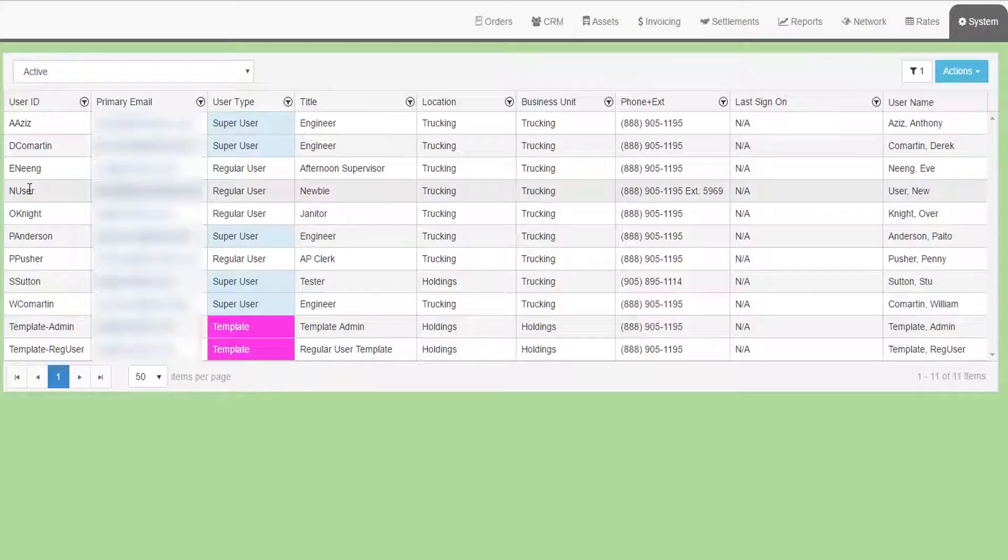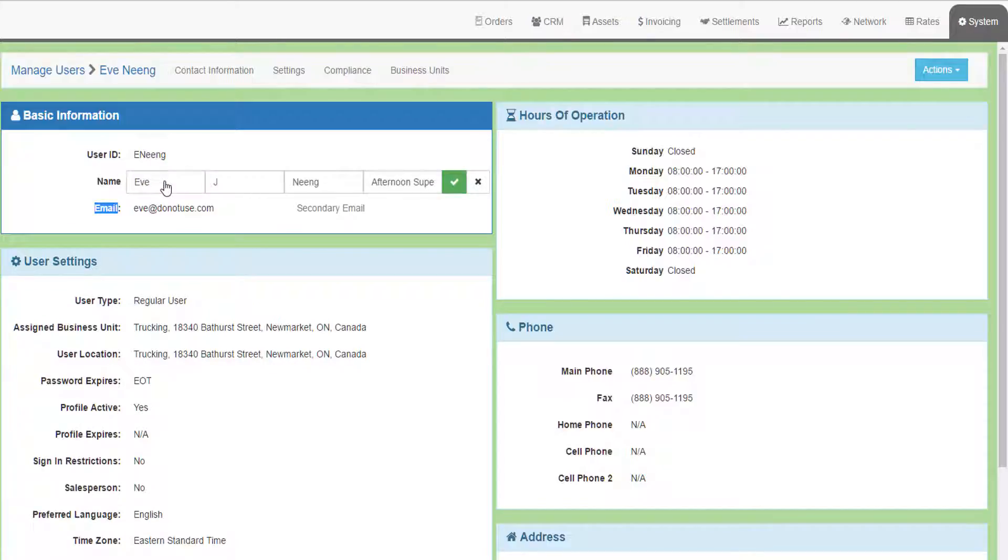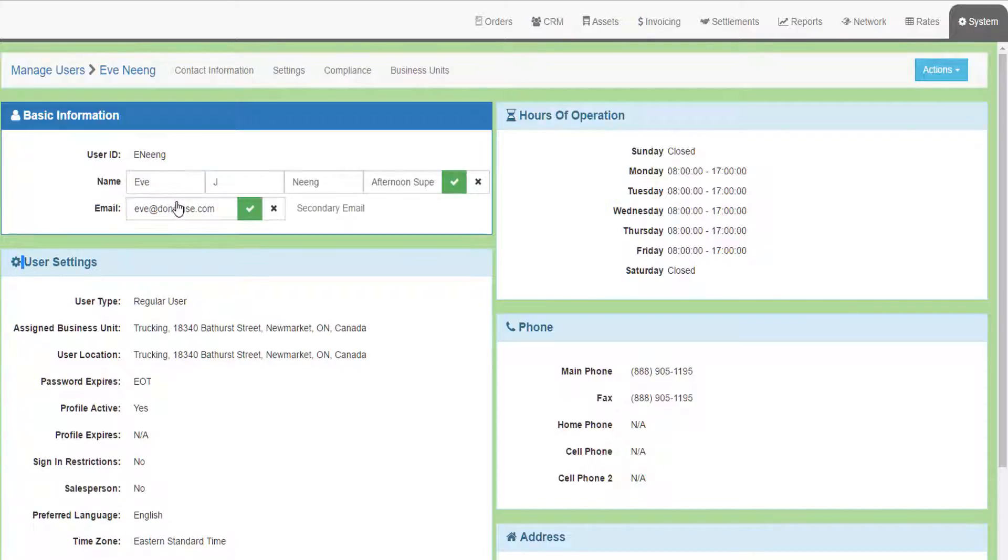Choose your user profile by double-clicking on your user ID in the grid. In the main screen, you can modify your user name and title, and your email addresses.